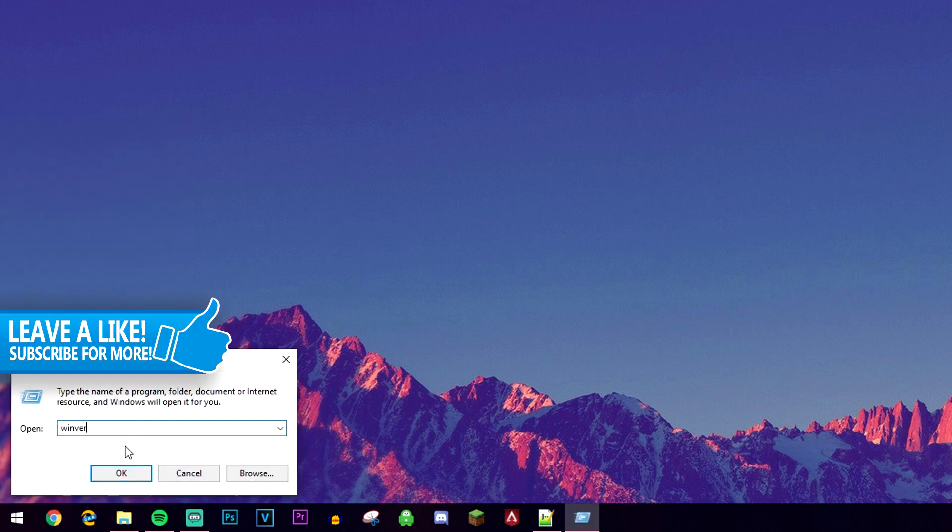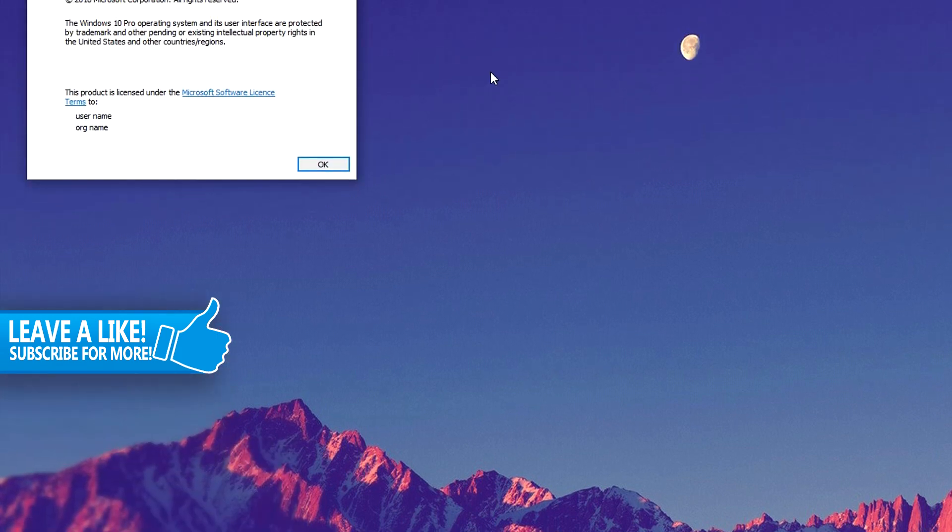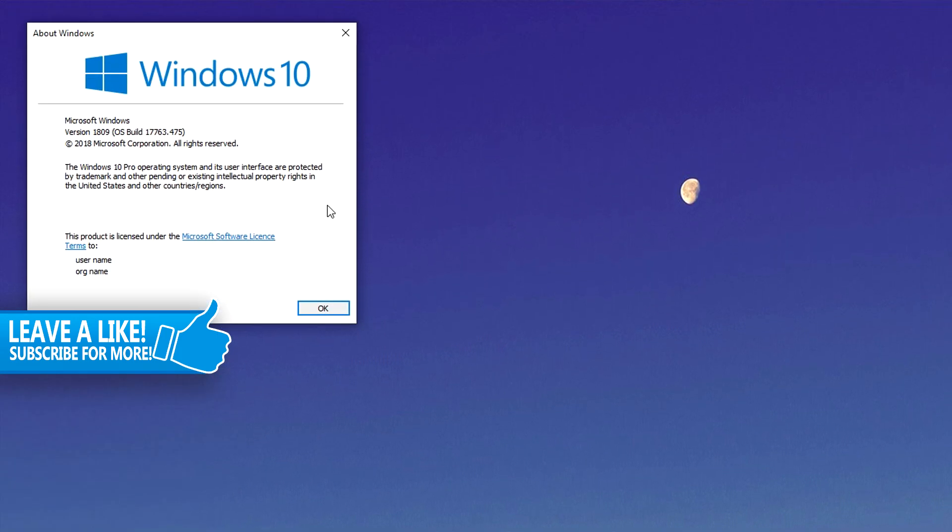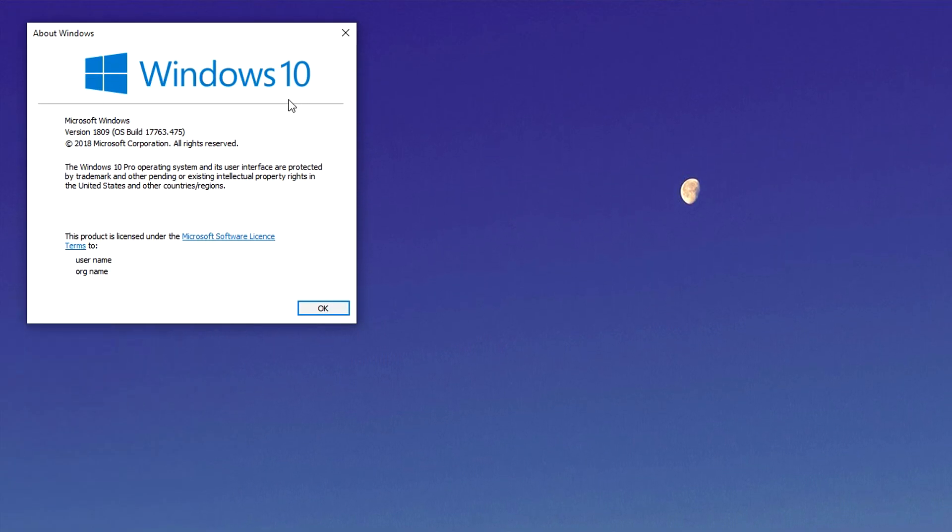Here you want to type in winver, then you want to go ahead and click on ok. It's going to bring up this small box.